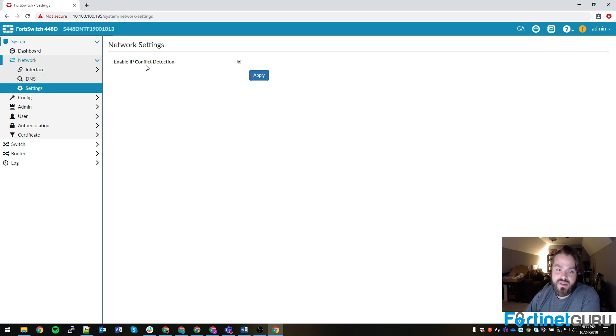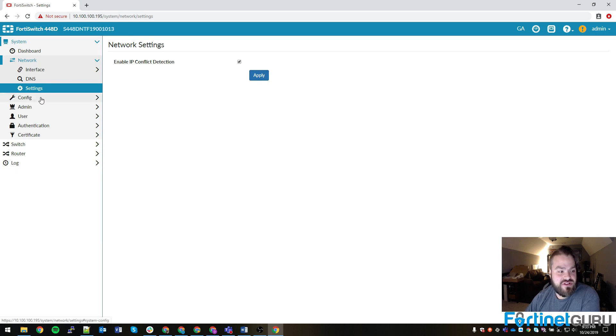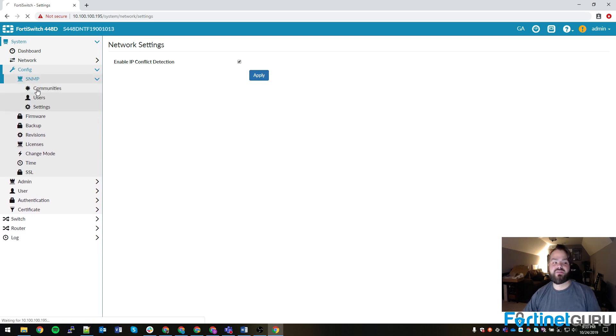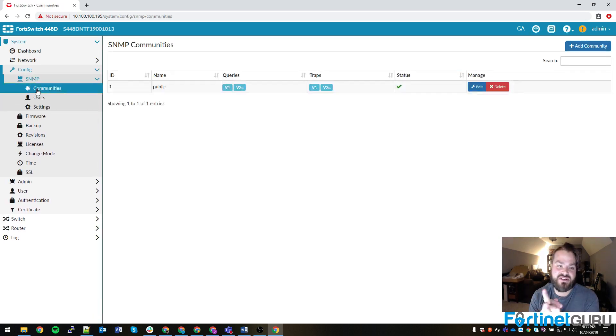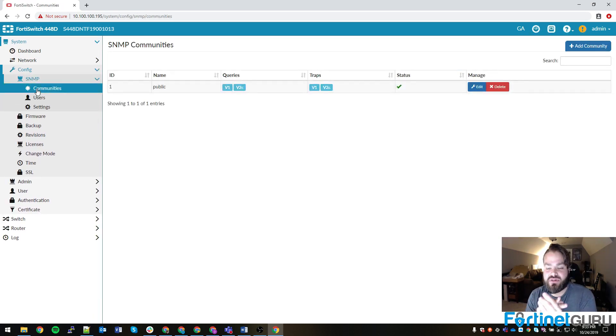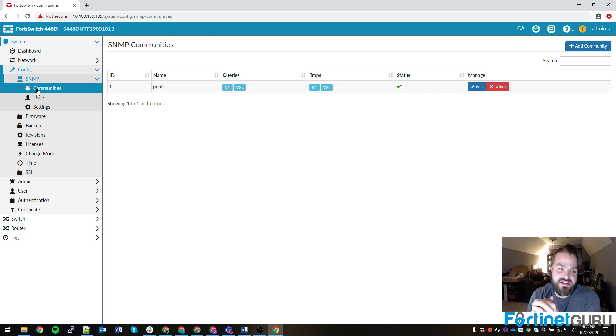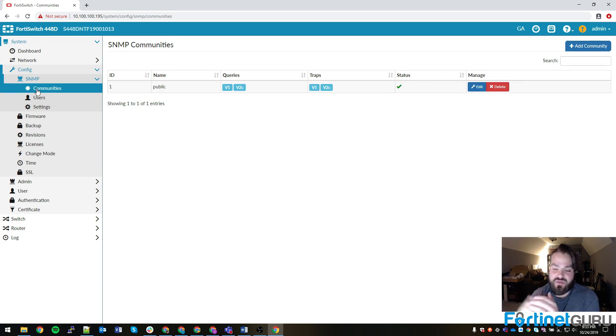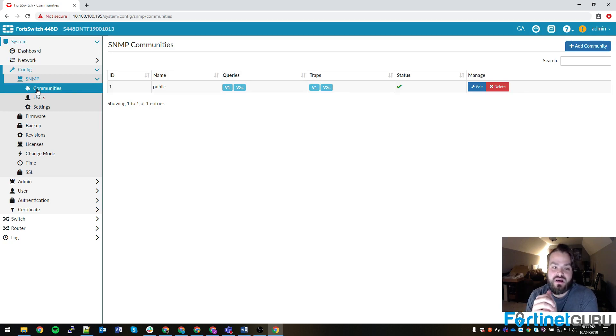Settings, IP conflict protection, which is on by default. If you click under your config section, this is where you're able to actually set your SNMP traps. We'll do a deep dive on this, but basically, the Fortinet switch is able to do versions 1, 2, 3. So you have some options there.